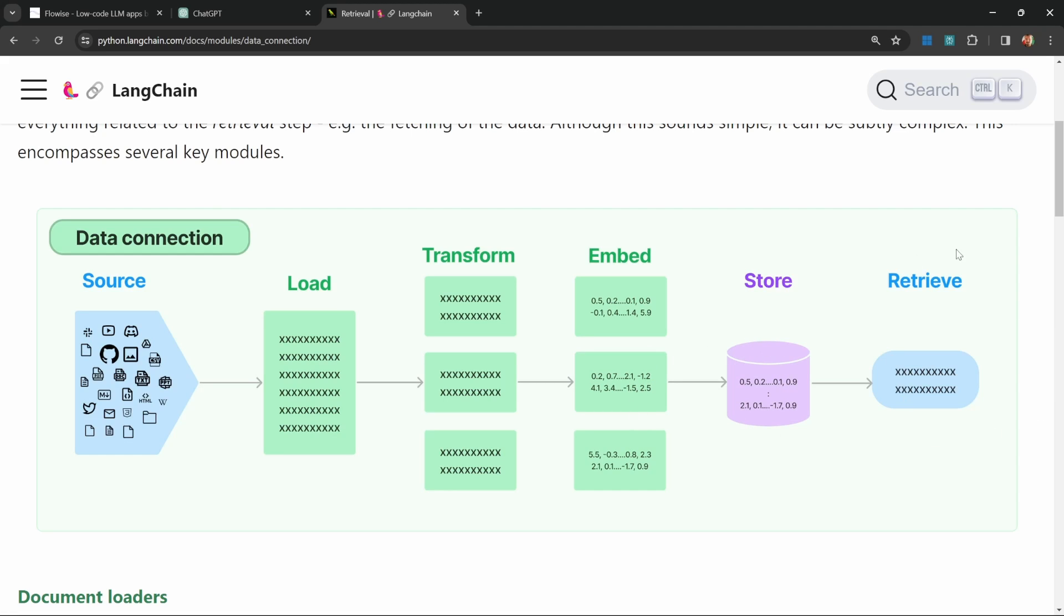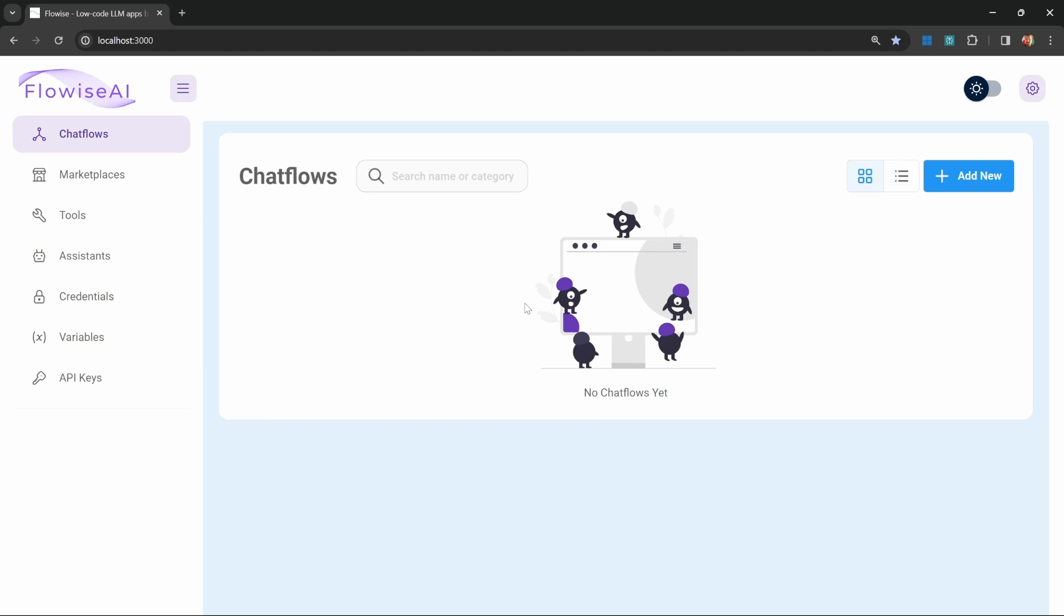And these embeddings will be stored in a vector database. The final step is the retrieval step. When we ask our chatbot a question, the chatbot will reach out to this vector database and ask the database to retrieve the most relevant documents to our query. And those documents will be injected into our prompt as context. I think that's enough theory for now. Let's create our retrieval chatbot.